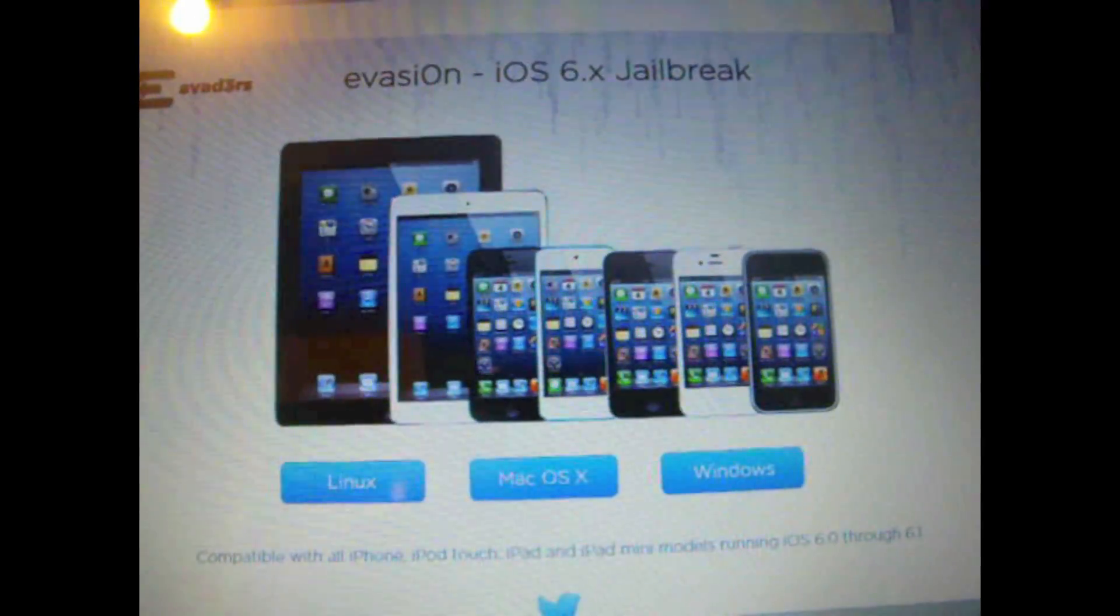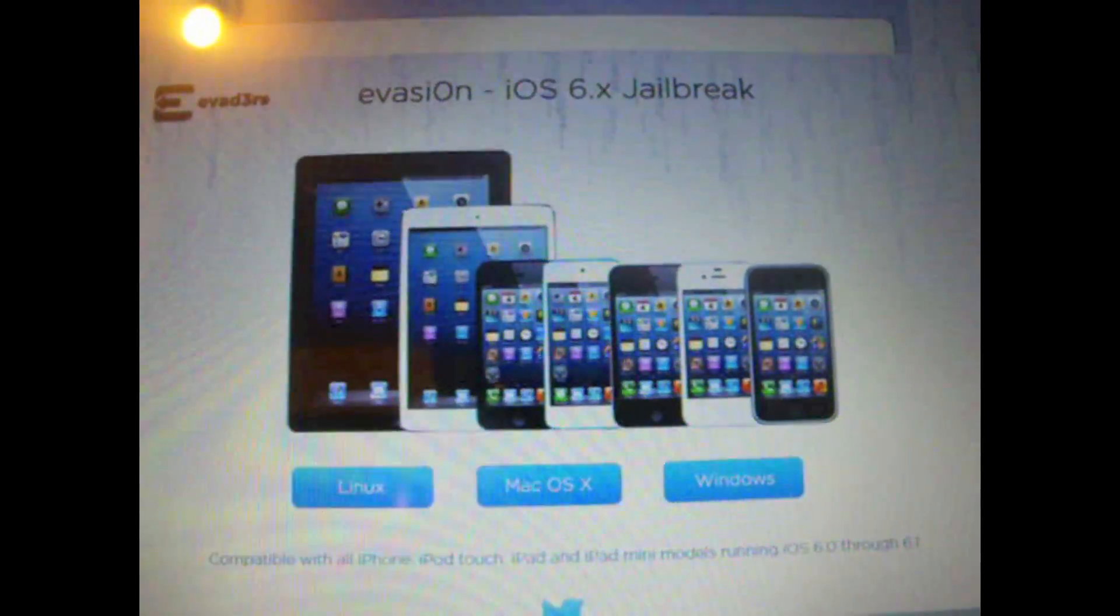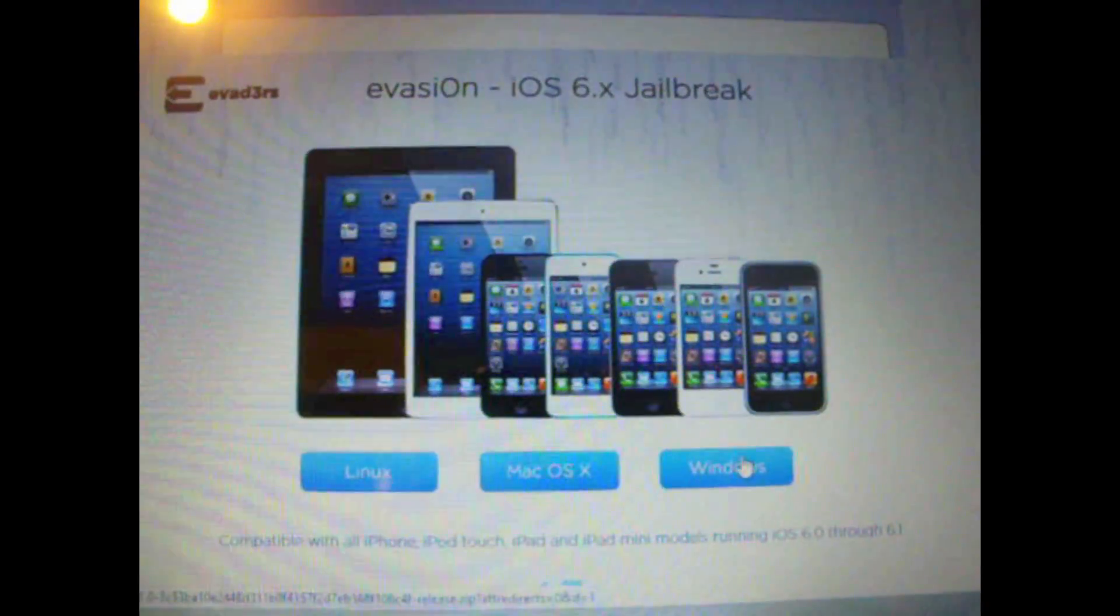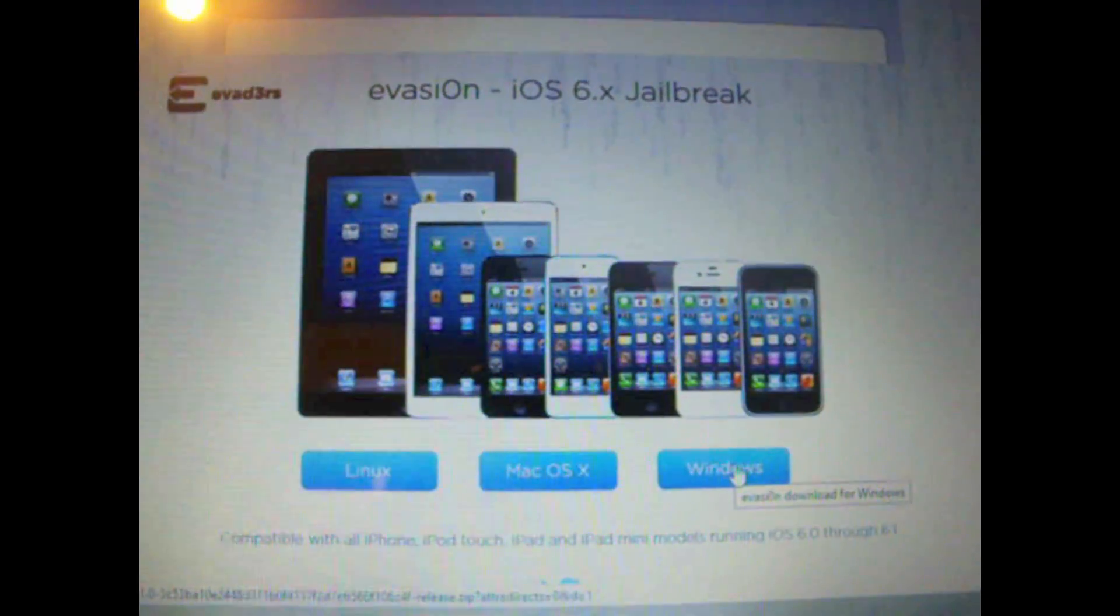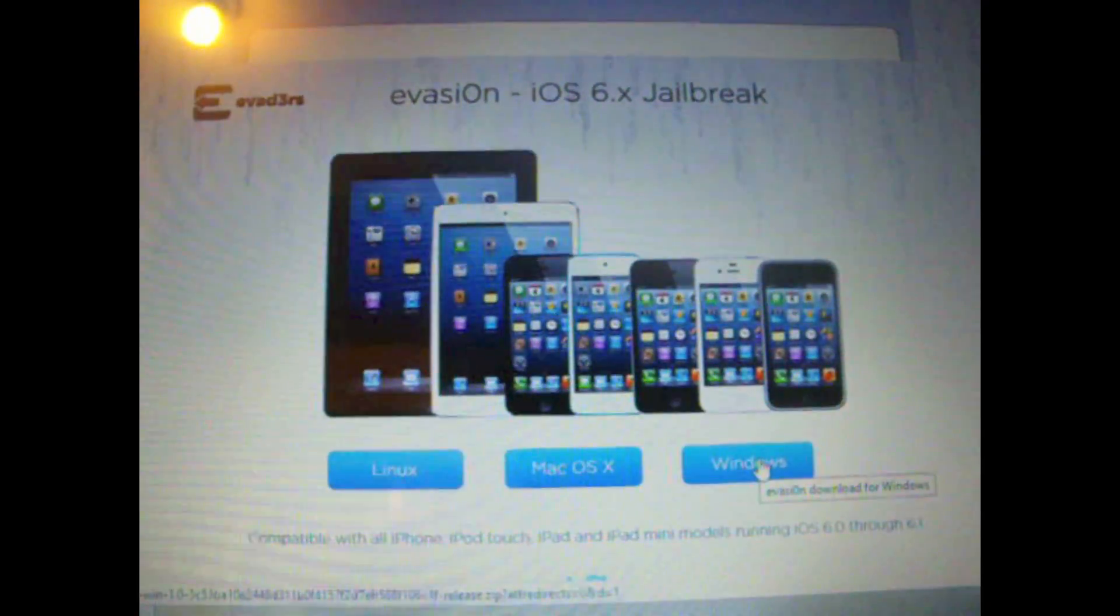As you can see it's a pretty easy download. In my case I selected Windows but depending on what computer you have you will go on from there.